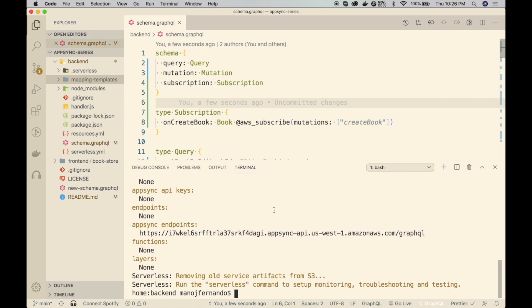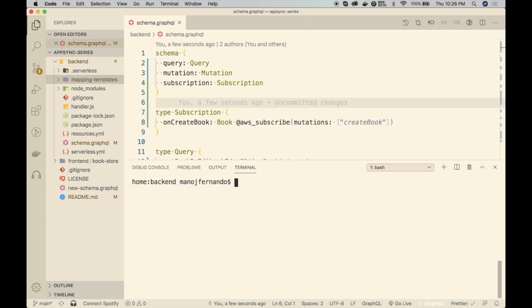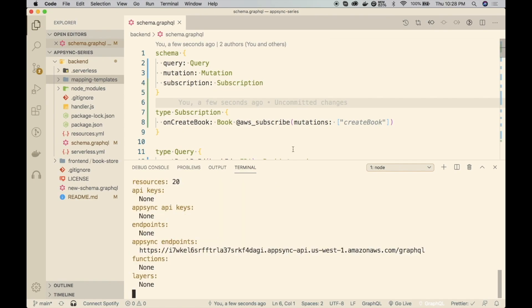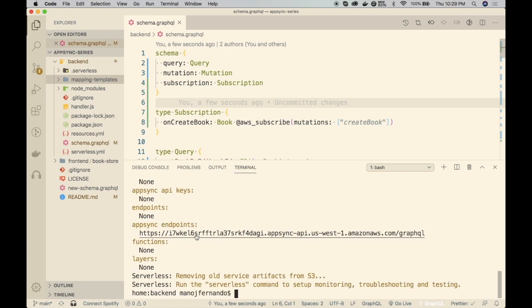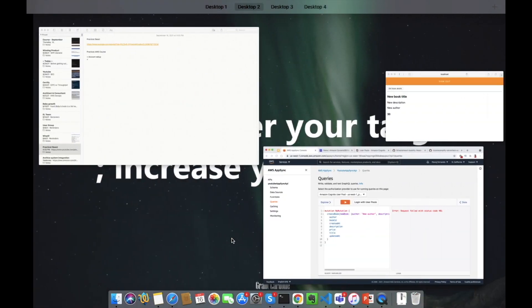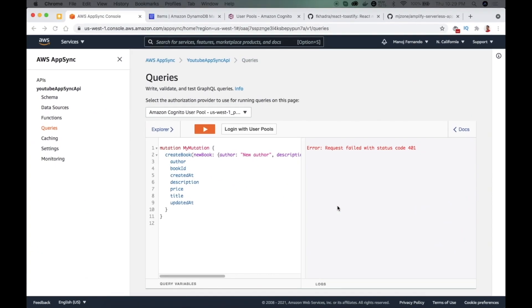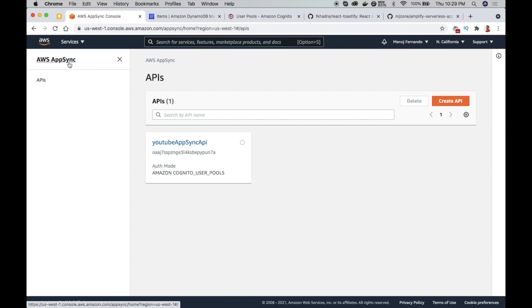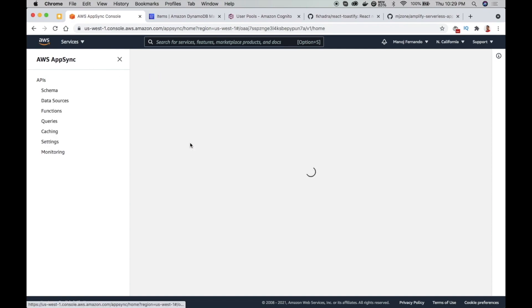So let's deploy this. I'll do SLS deploy. Okay, so it is deployed. Let me go to AWS console. This is our YouTube AppSync API. I'm in the AWS AppSync console. I will open it.